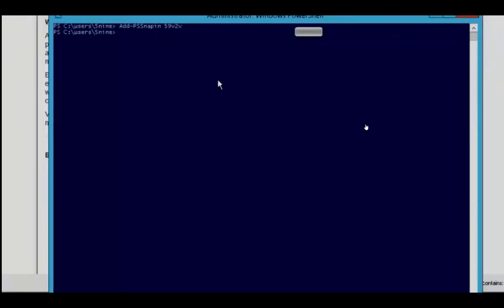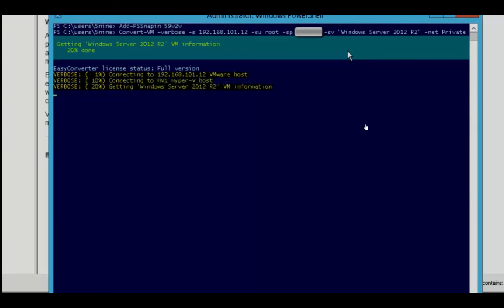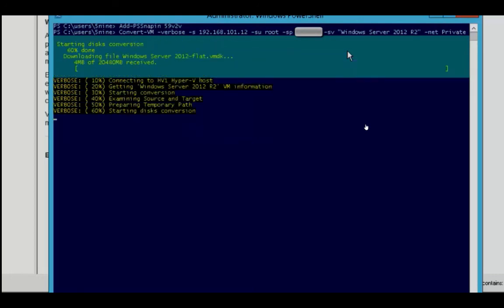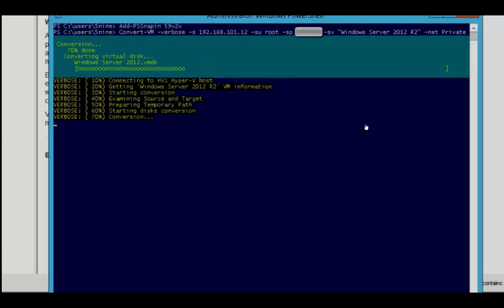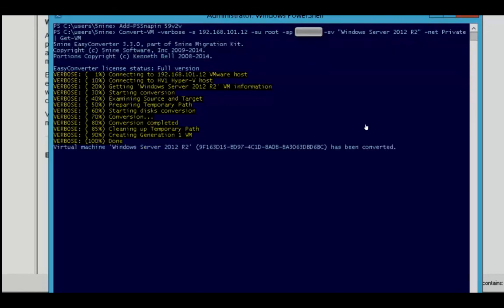Let's actually take a look at this in action. So here we've entered the information where we're going to convert the virtual machine, we're going to do verbose logging, we specify the source IP address, the username, the password, then the name of the virtual machine, and networks. In this demo, once again, we have sped up the migration process, and it will vary based on your own hardware, networking, and storage capabilities.